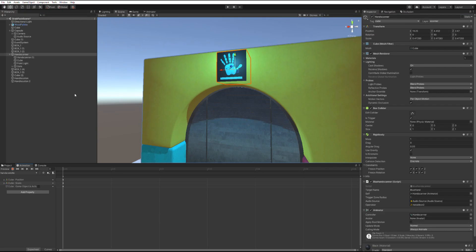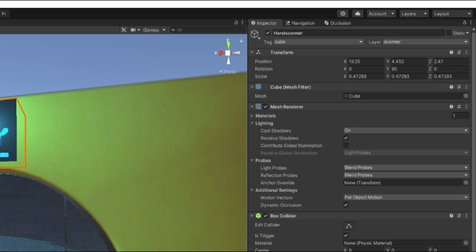Now, let's make 3 animations on the hand scanner game object. The first one called hand scan idle. In this one, we only need one set of keyframes that set position and scale of the progress bar and disable it as well. These are the transform numbers I found looked the best.